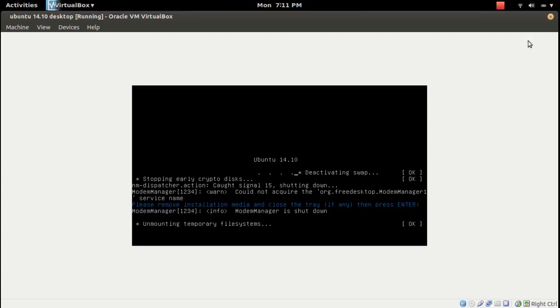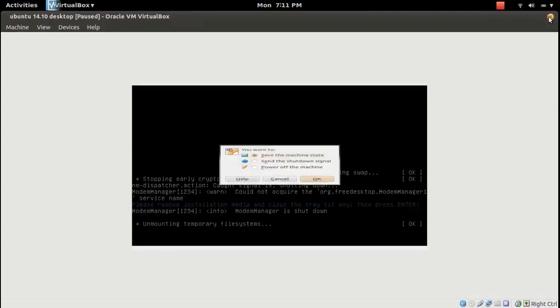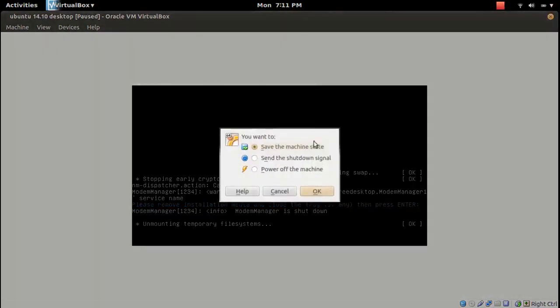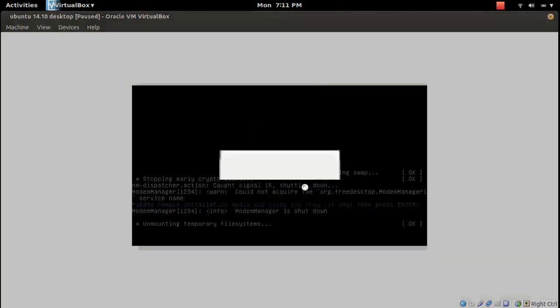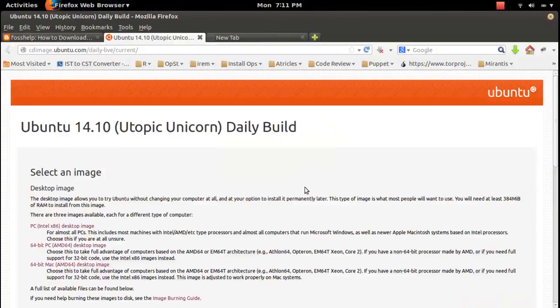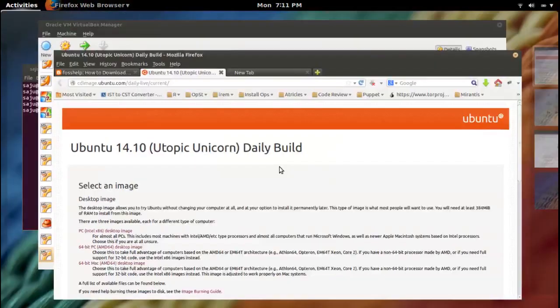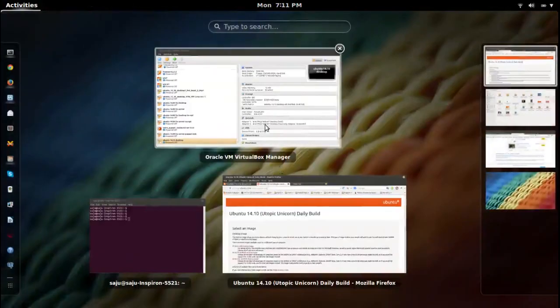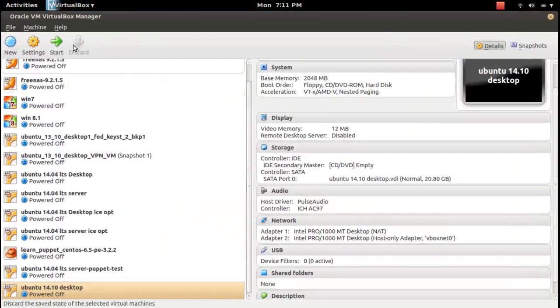It is shutting down now. Let me close this window, so that will make this restart process quicker. Let me start that VM again.